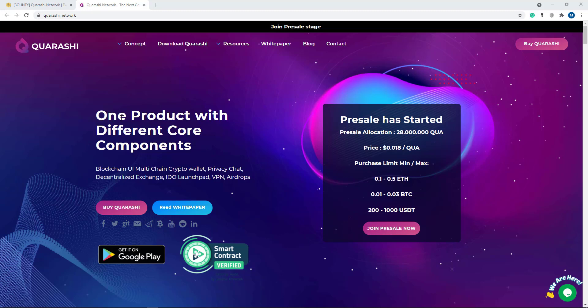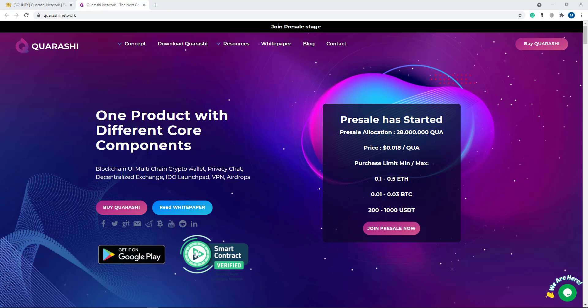And here one product with different core components. So it's one of the best platforms where you can see all in one platform. So here blockchain UI, multi-chain crypto wallet, privacy chat, decentralized exchange, IDO launchpad, VPN, and airdrop.